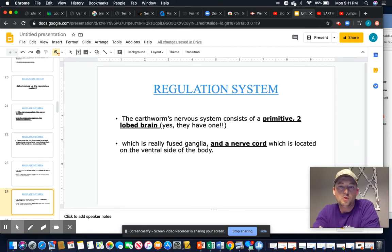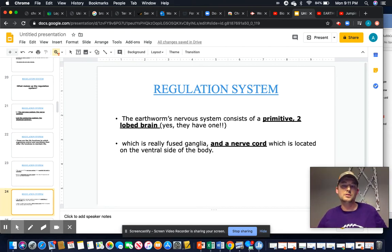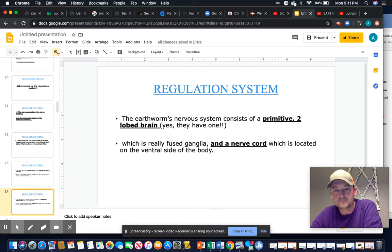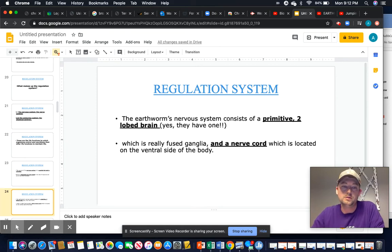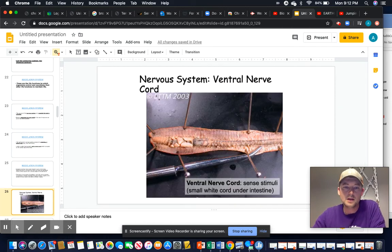Worms have two small fused ganglia that serve as a brain, connected directly to a ventral nerve cord located on the ventral side of the body. Why is the nerve cord on the ventral side rather than the dorsal side like in vertebrates? Because worms crawl on their belly, placing the nerve cord in close proximity to local stimuli, allowing immediate signal transmission to the brain to initiate a response.